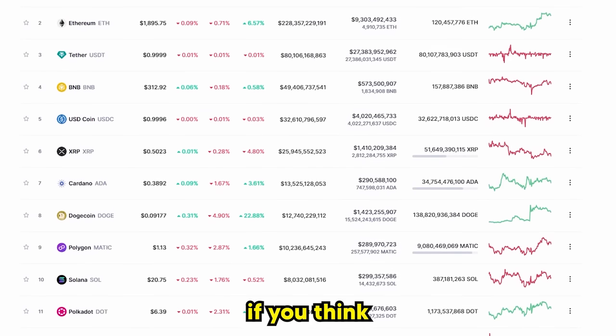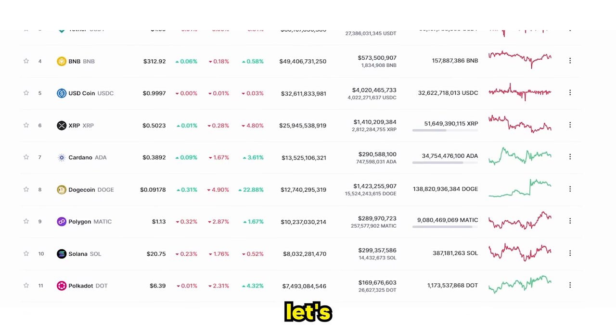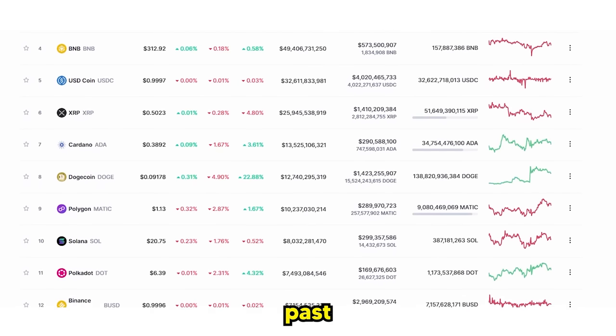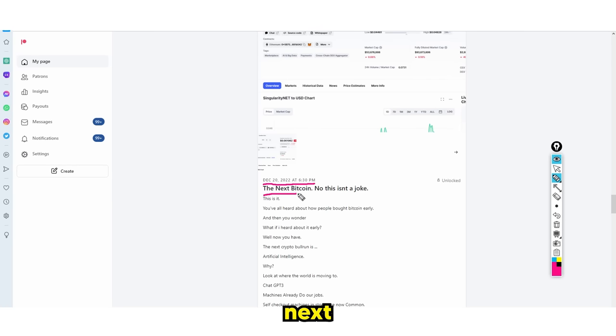No, this isn't a joke. And if you think my past predictions have been wrong, let's take a look at some of my past predictions.